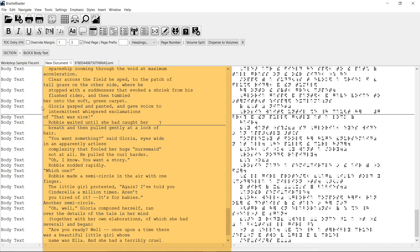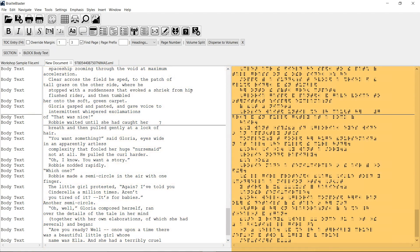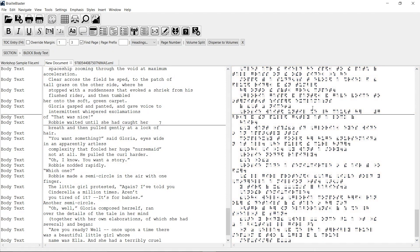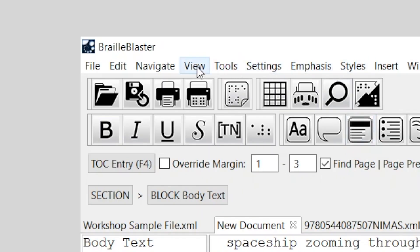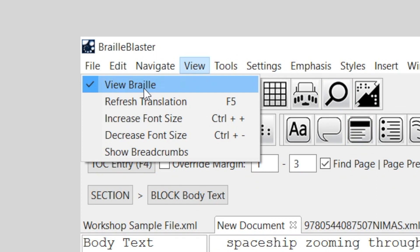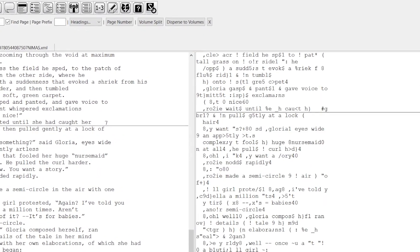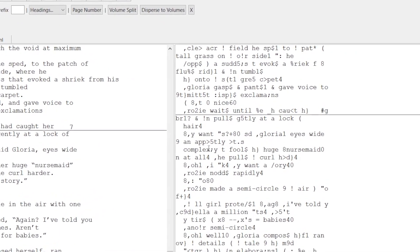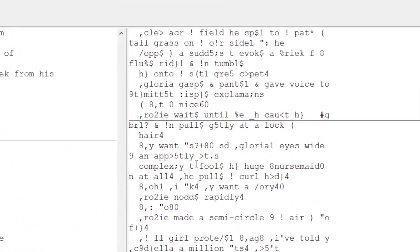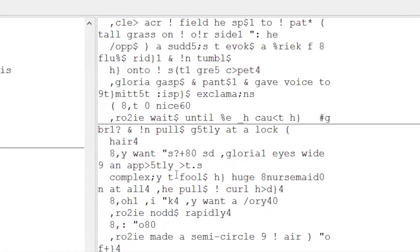Next, let's discuss different document views. In the left pane is the print text of the document, and in the right pane, the braille translation of the text is displayed. To change the braille view to an ASCII view, deselect View Braille from the View menu. Now I have the ASCII equivalent in the right pane. As a side note, if you close and reopen BrailleBlaster, it opens with whatever settings you previously selected. The first time you open the software, the default is braille.